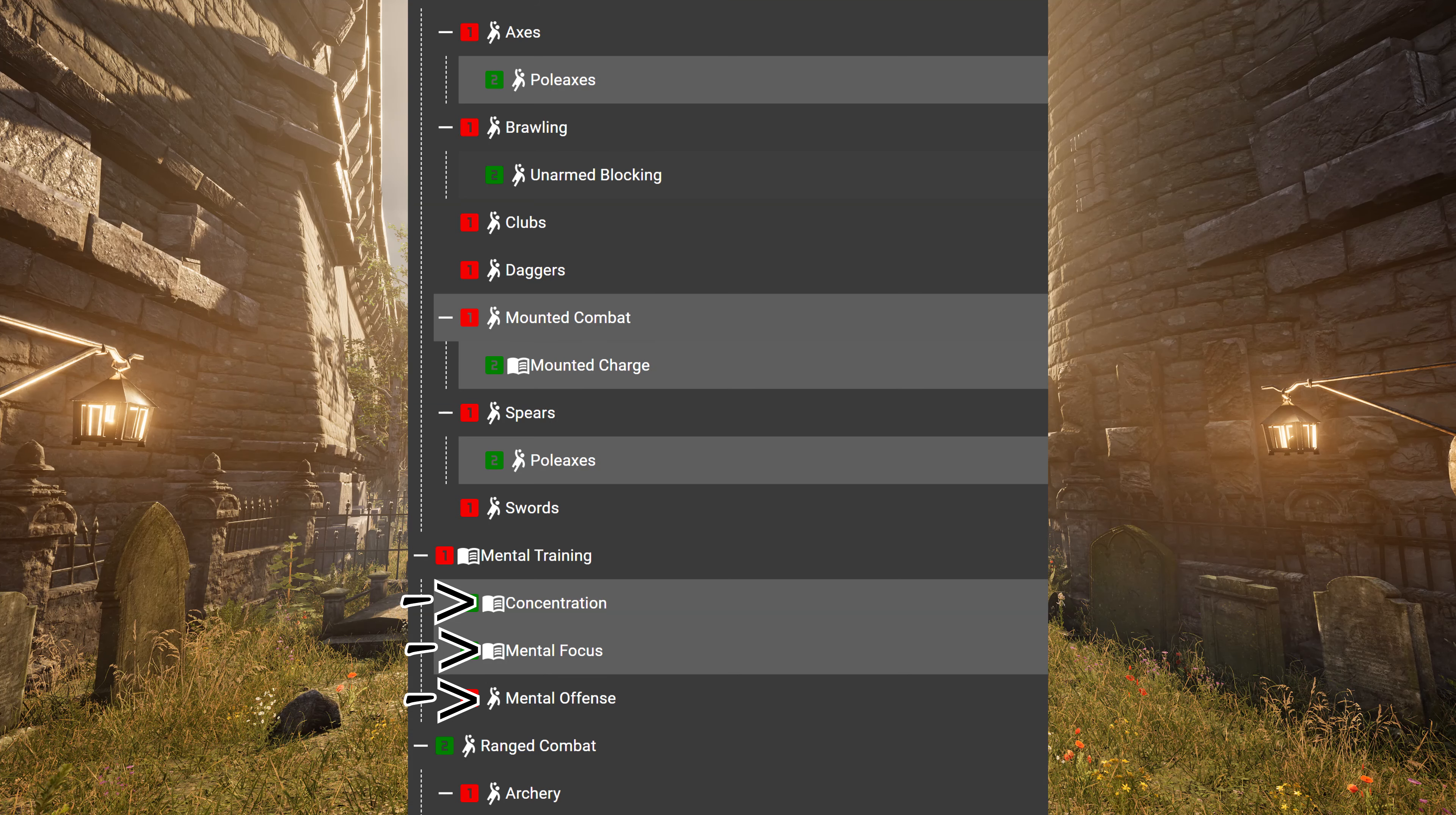Mental Training, you don't have to read that. Concentration, Mental Focus, and Mental Offense, you don't have to read that to the end. If you're leveling up Ecumenical Spells then you spurt yourself anyway all the time, so you also level these three up anyway.